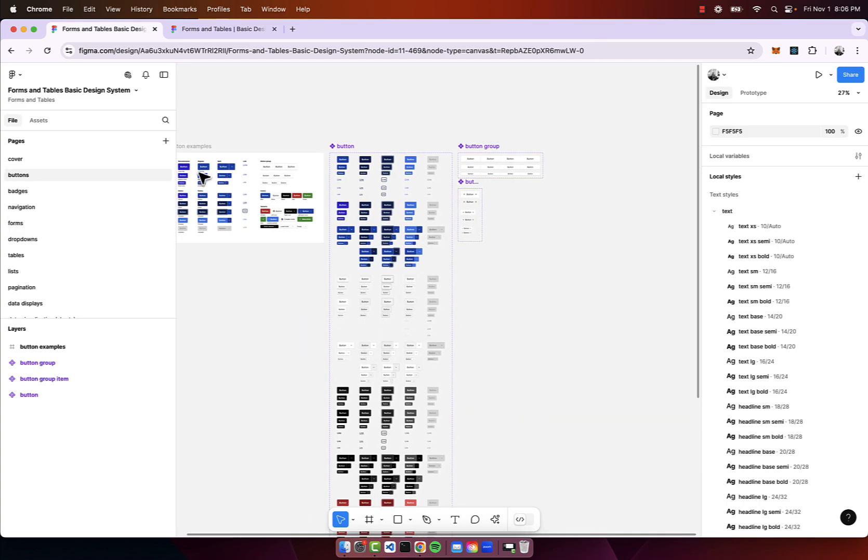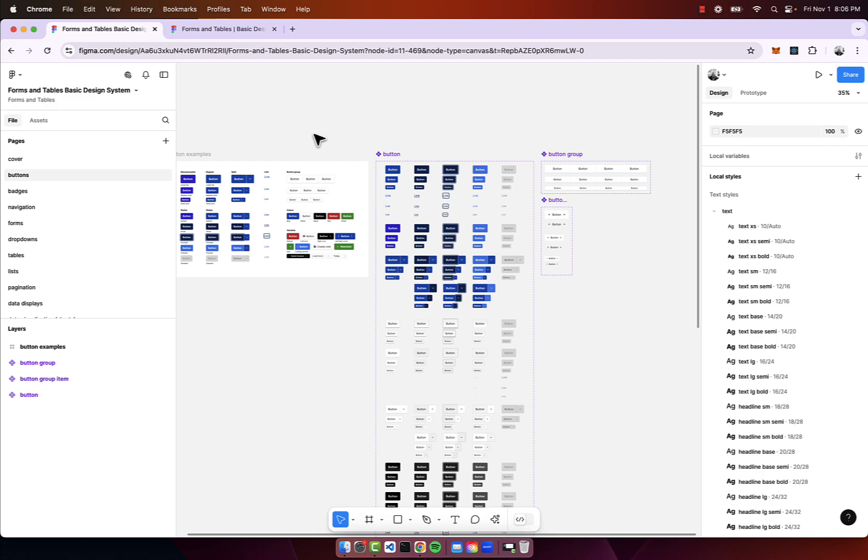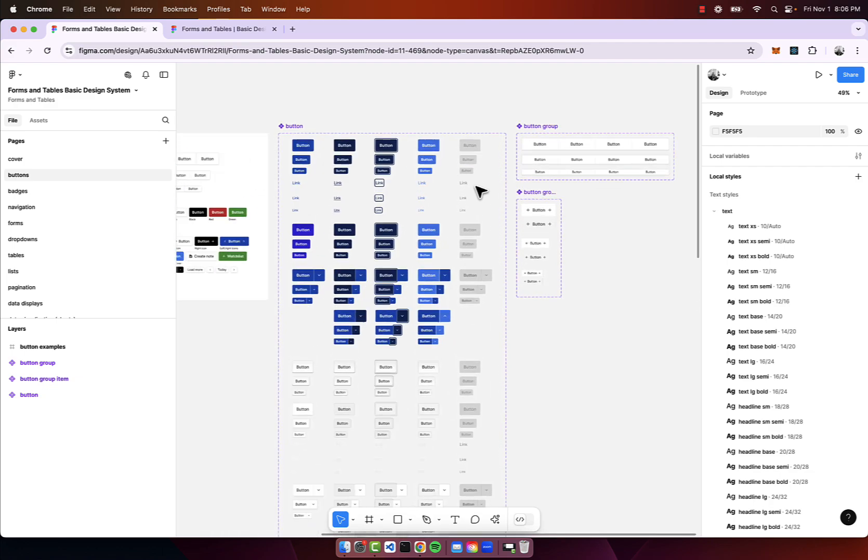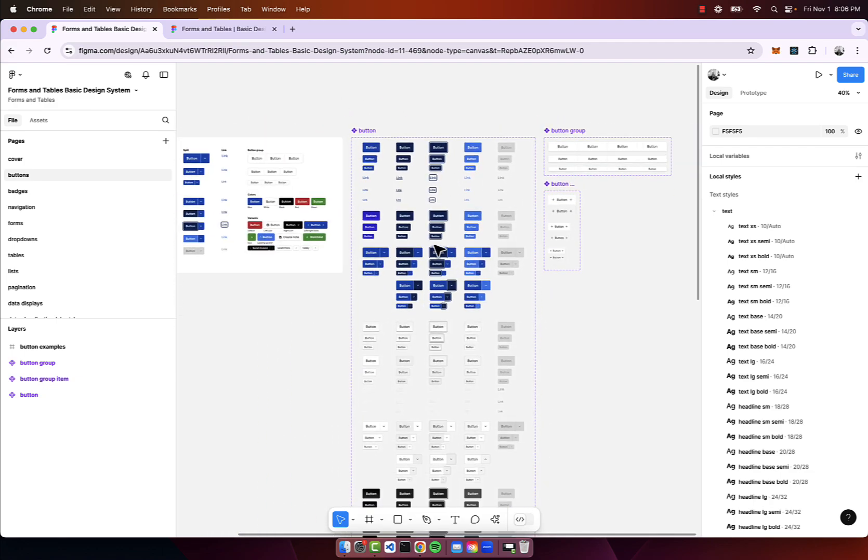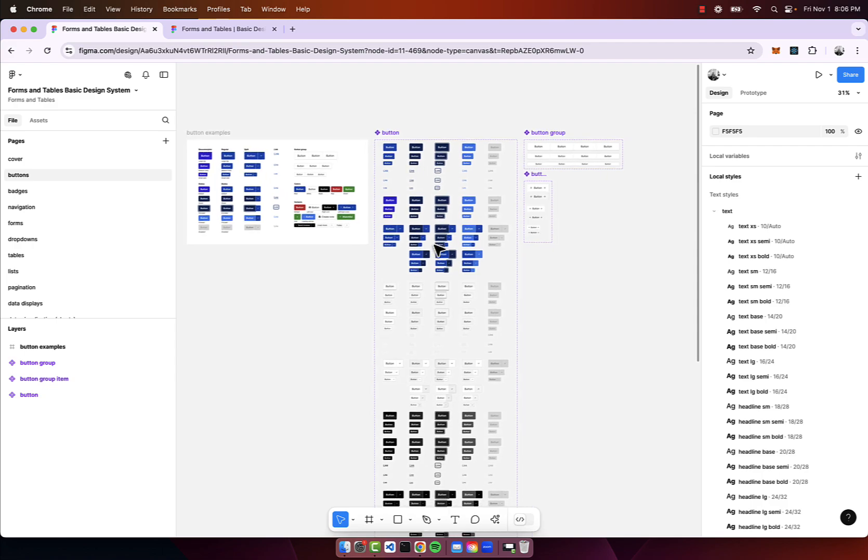I'm going to go through each one of the component pages and highlight some of the things that you should know about the design system. In future videos we'll go in depth building out UI with the different components.